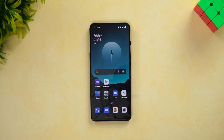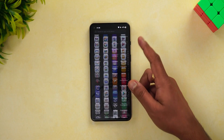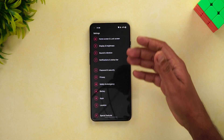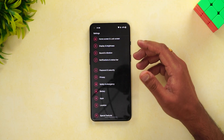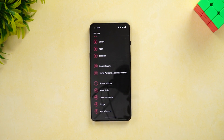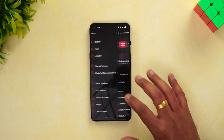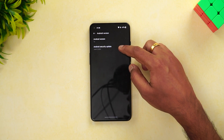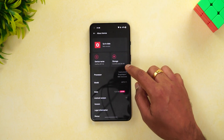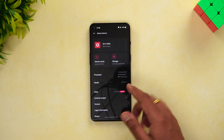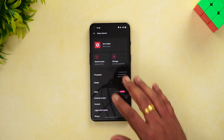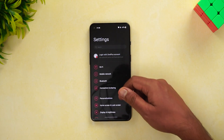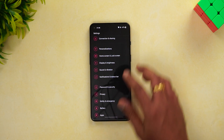We have the OnePlus 9RT with us. Going to Settings — you can see the new UI in action. Previously it had the older OxygenOS UI; now we have the ColorOS-style OxygenOS. Going to About Phone, you can see Android version 12, security update from June 2022, Qualcomm Snapdragon 888, and 12GB RAM on our OnePlus 9RT 5G.